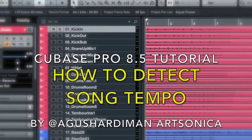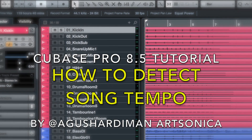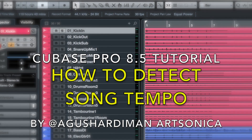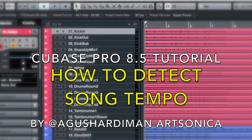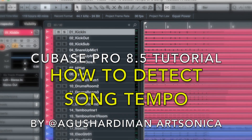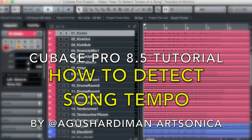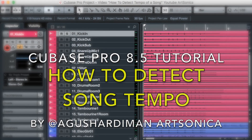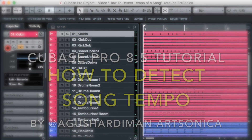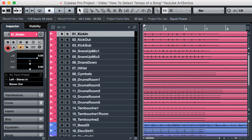This video will talk about how to detect song tempo automatically, using a new feature of Cubase Pro 8.5, without manually adjusting the tempo map bar per bar.